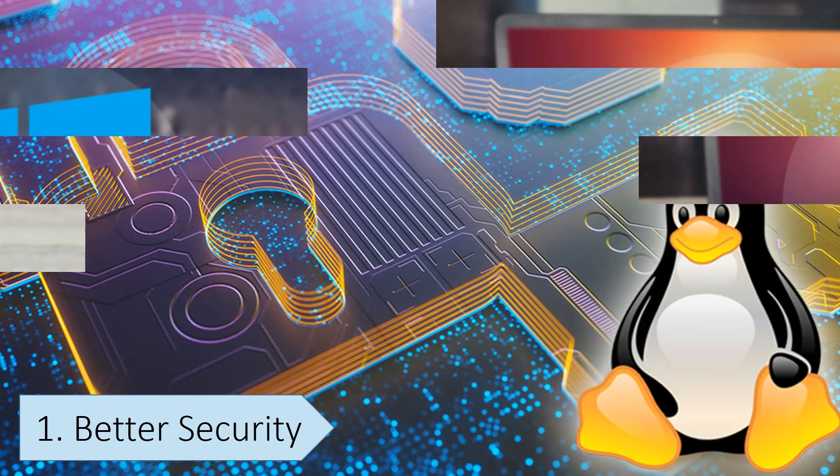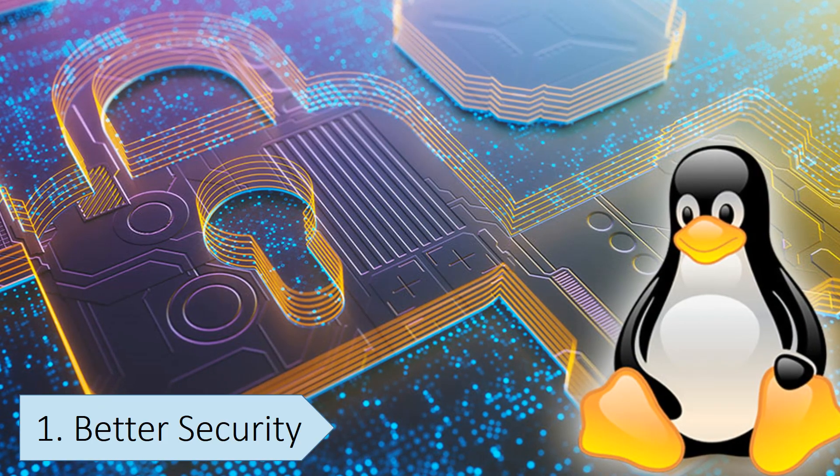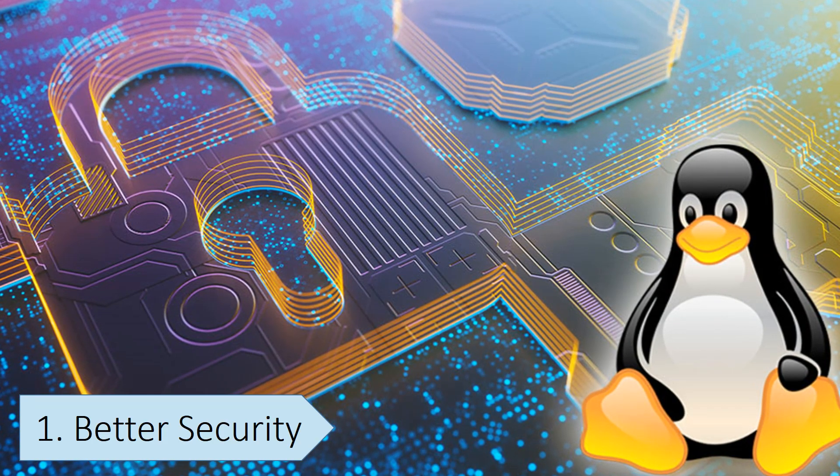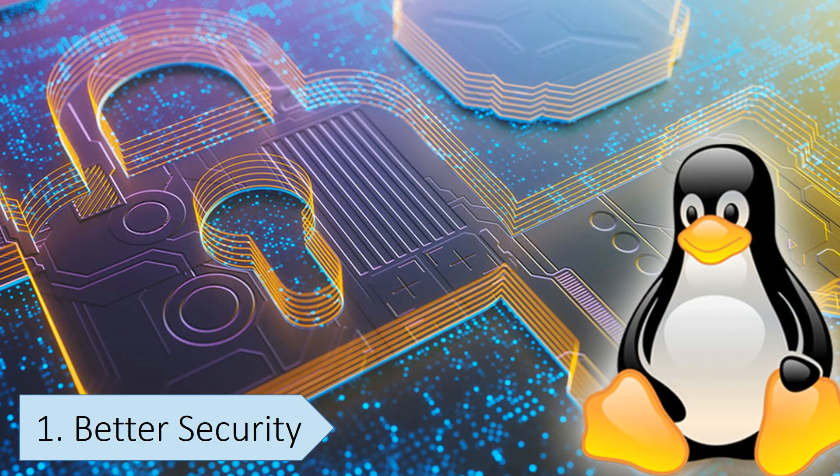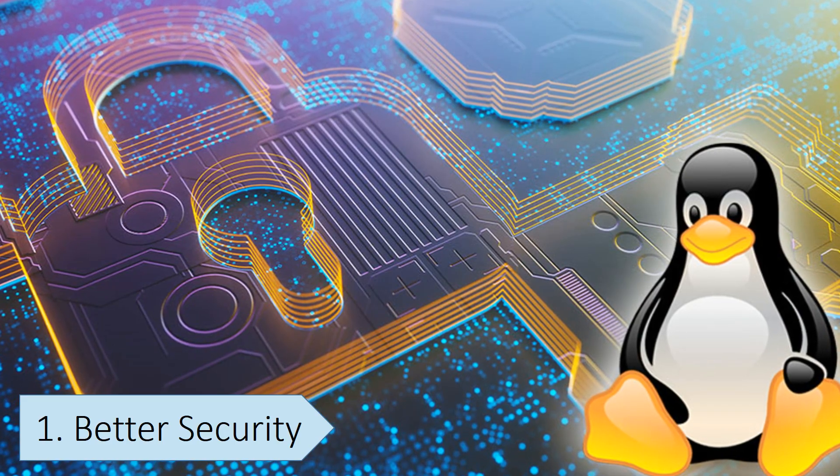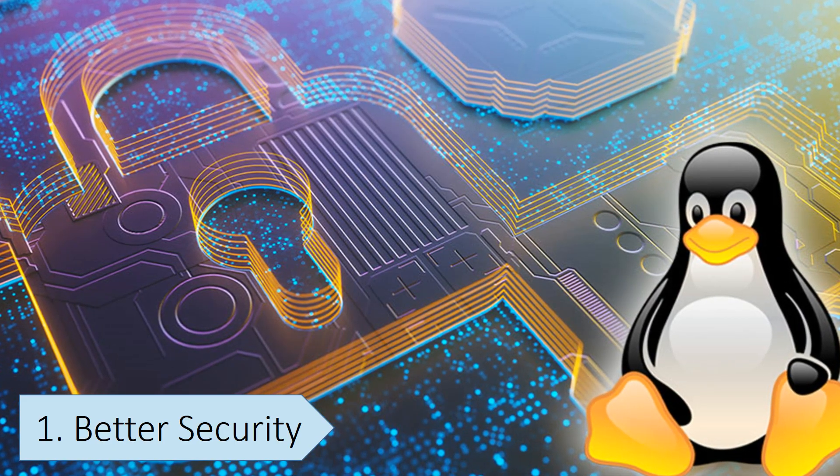Since Linux has a much smaller user base than Windows, it's less likely to be targeted by viruses and malware. It's not completely immune, but viruses and malware on Linux are very rare.